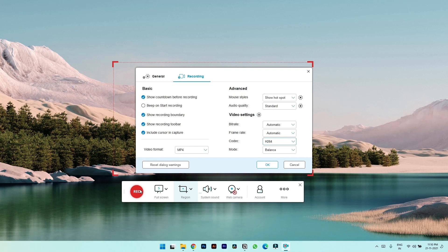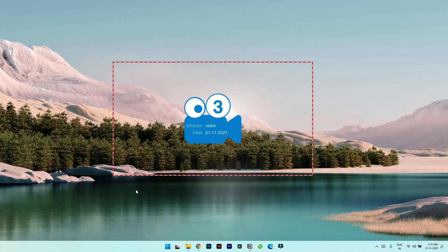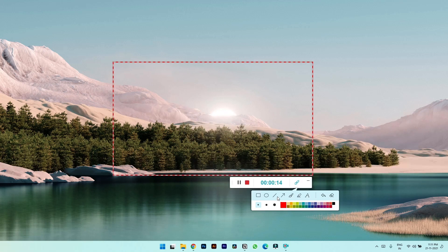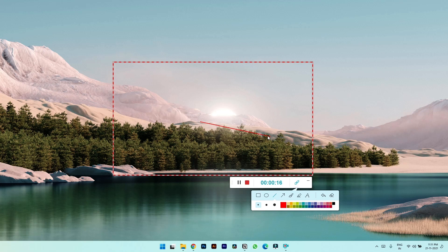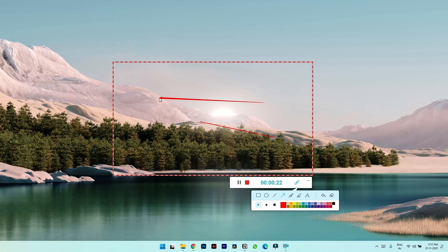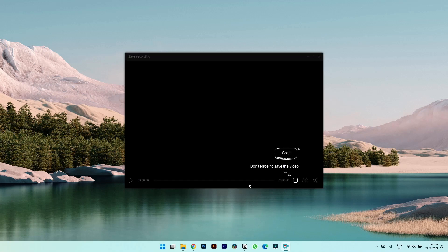Once you hit the record button it starts recording where you get these tools to annotate where you can draw a line, an arrow to direct the viewers to specific things. Once you are done you can simply click on the stop button and here you will see your recording and you can save by clicking over here.